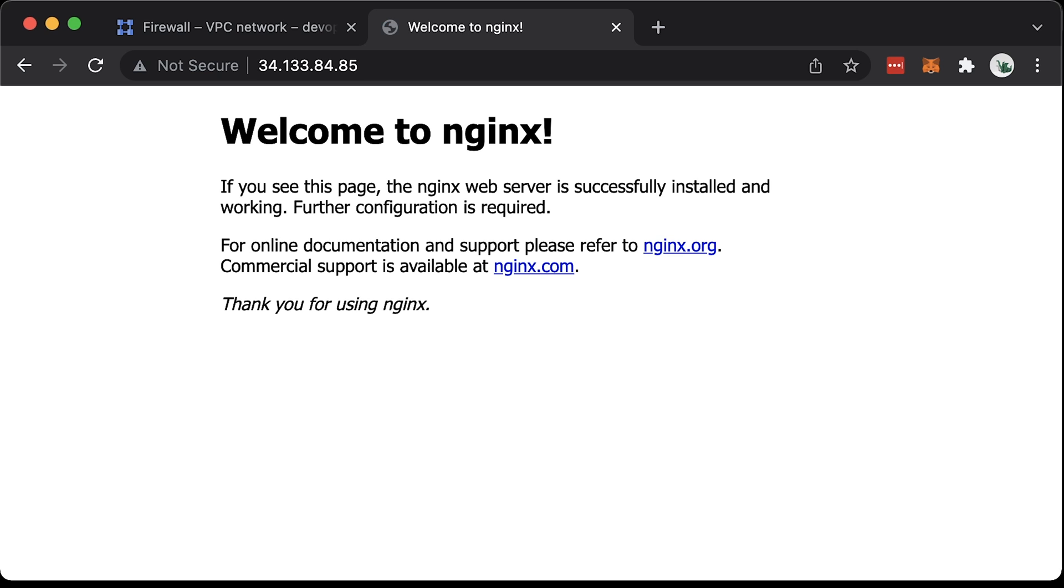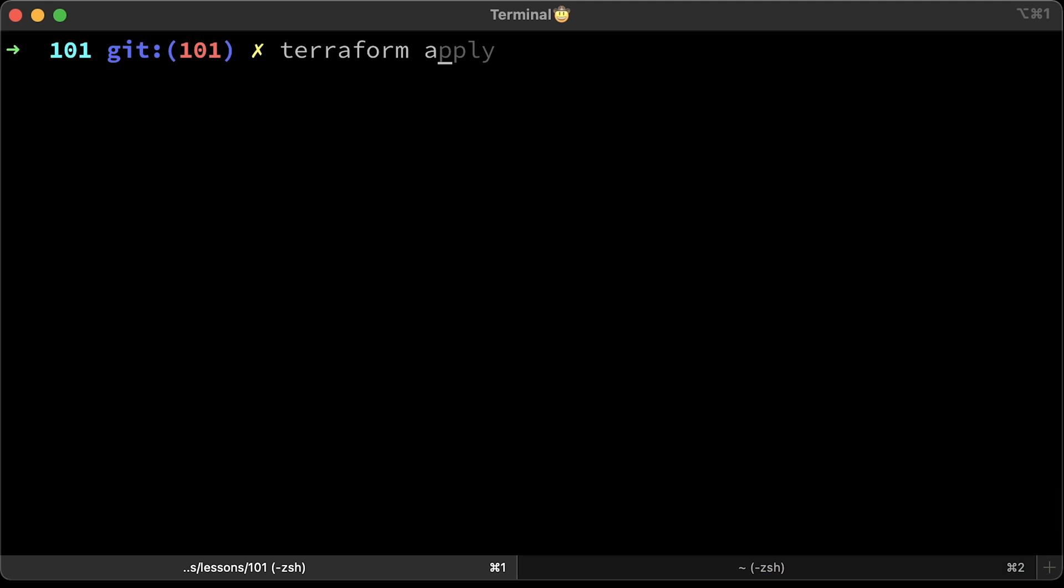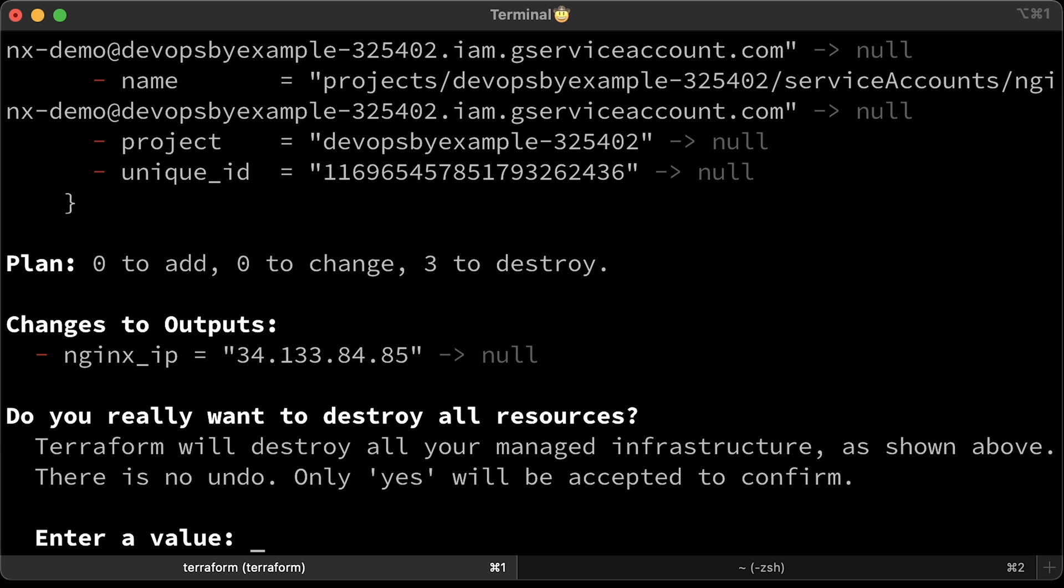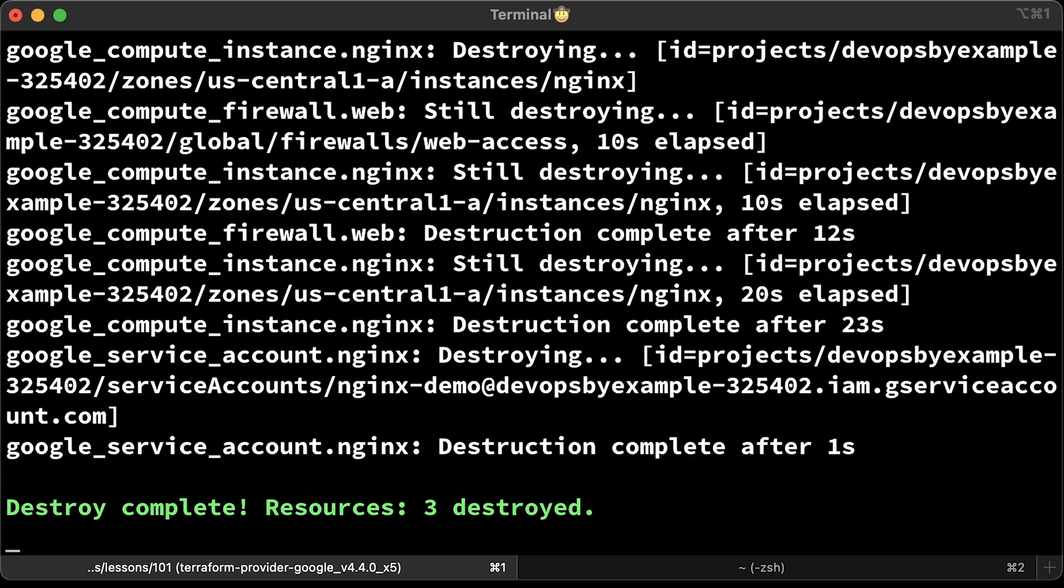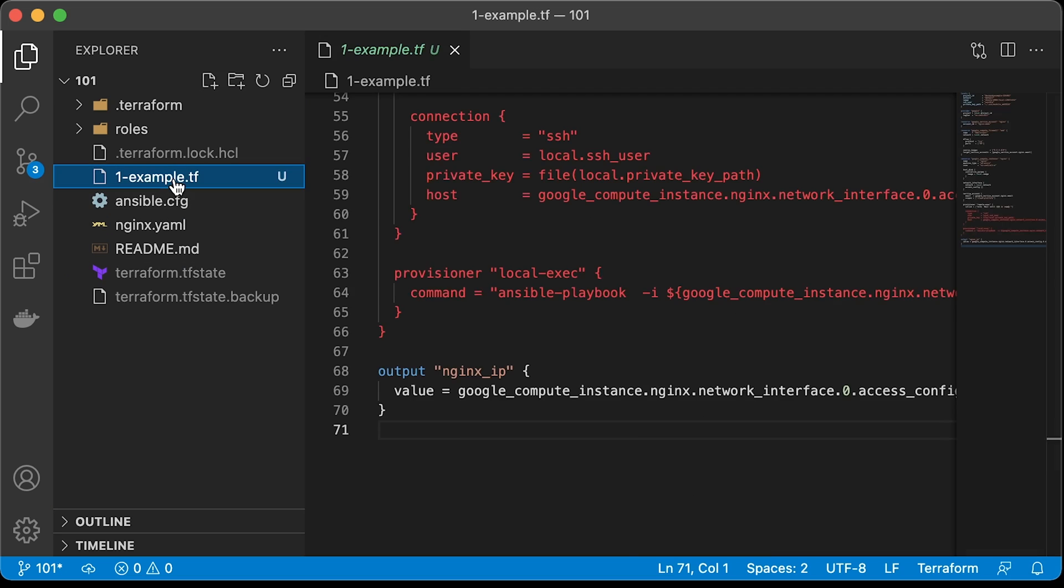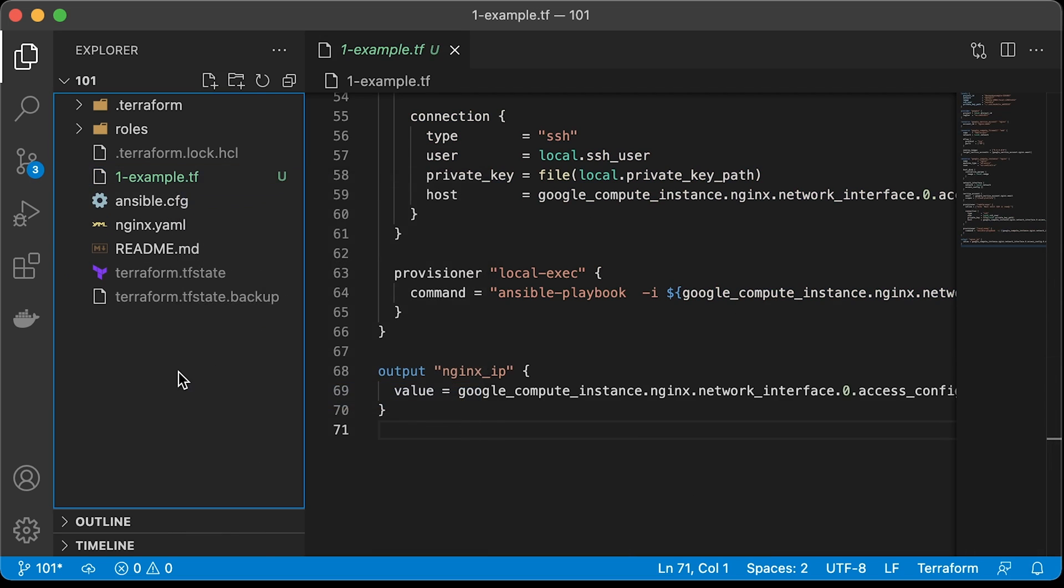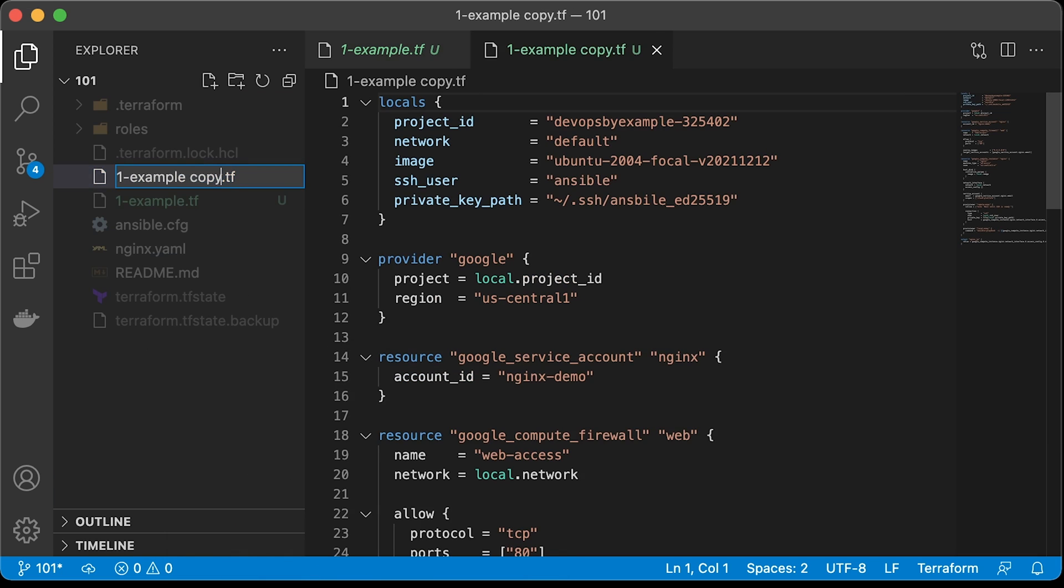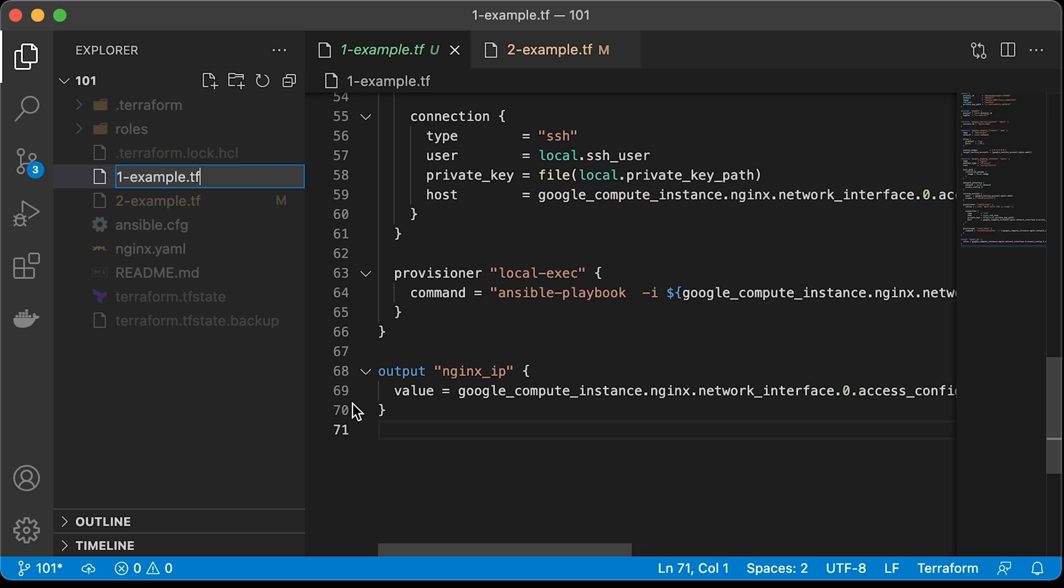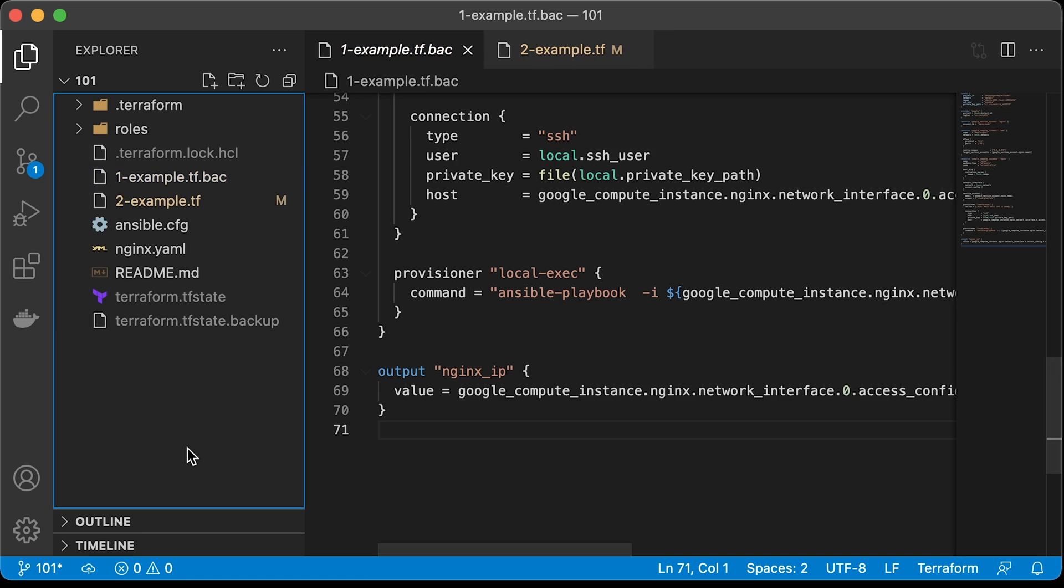Now I want to show you how to improve the code to create multiple virtual machines using the same compute instance resource and Ansible playbook. Before doing it, let's run Terraform destroy. Let's copy the first example and rename it. To prevent executing the first example, you can add .bak at the end and Terraform will ignore it.